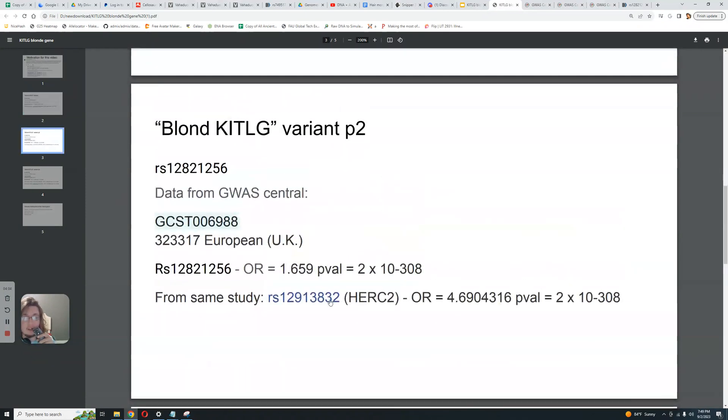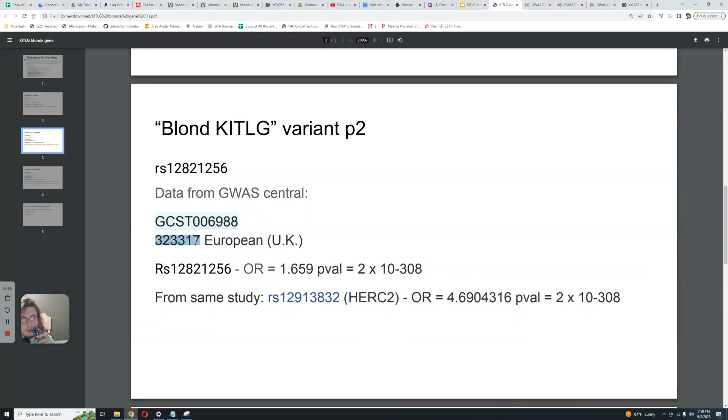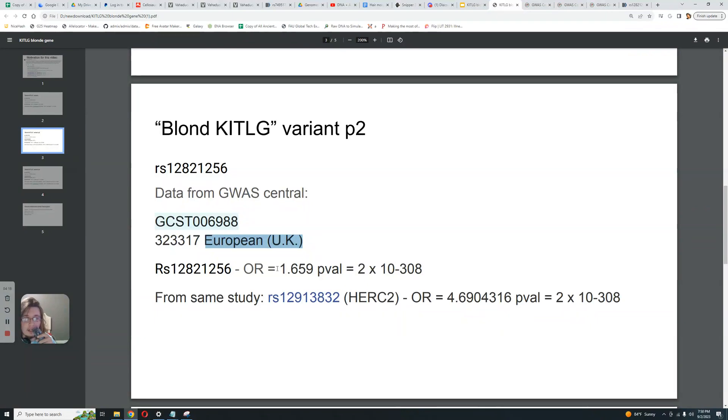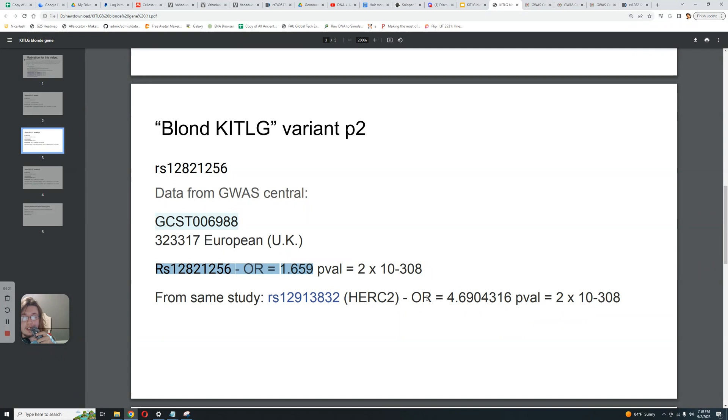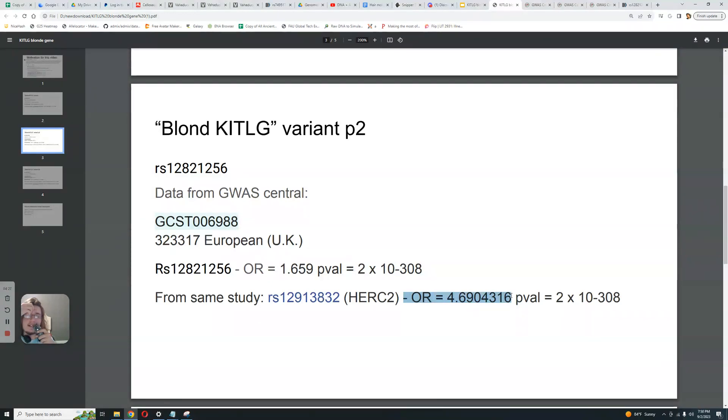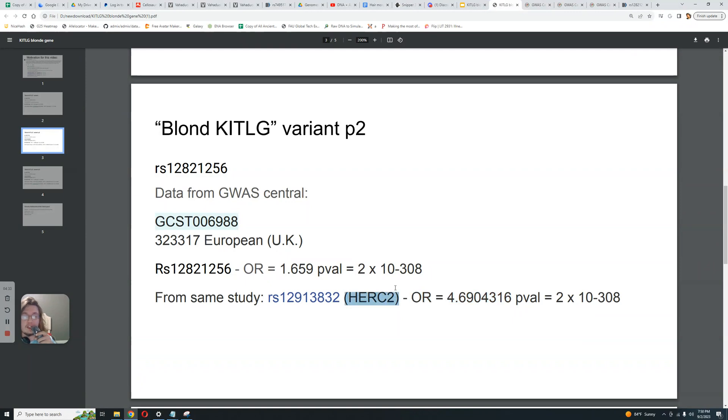But that's not what we see here. That's not what we see here at all, because HERC2 has an odds ratio of 4.7 with this study of 300,000 people. I don't even know how they got this much people's genomes for this study, but whatever. Now this variant in KITLG actually has an odds ratio of only 1.6 compared to HERC2's 4.7. So how many times is it more significant? I think it's three times more significant.